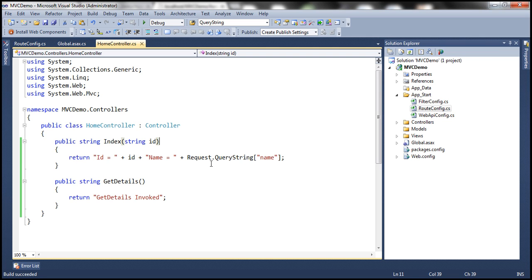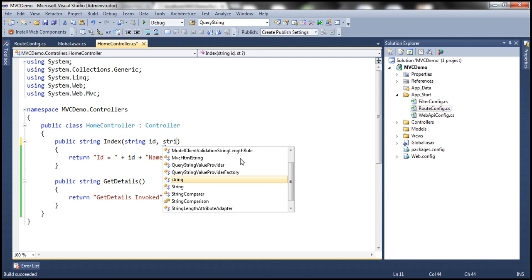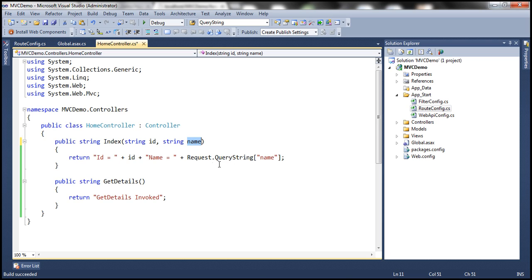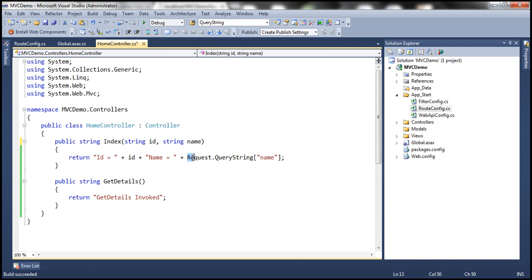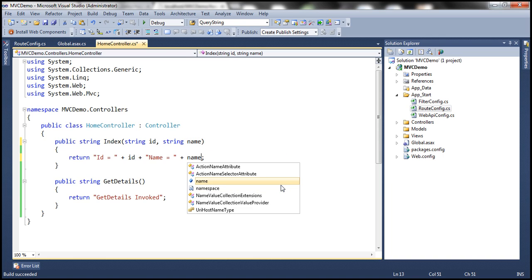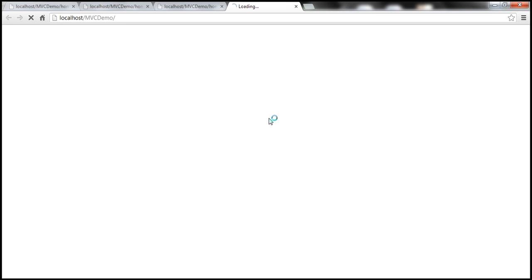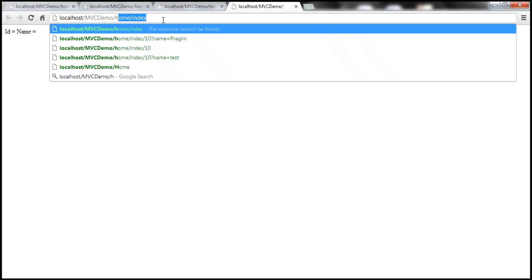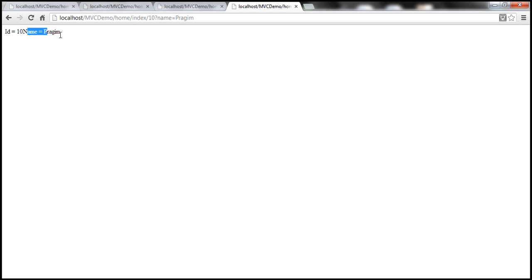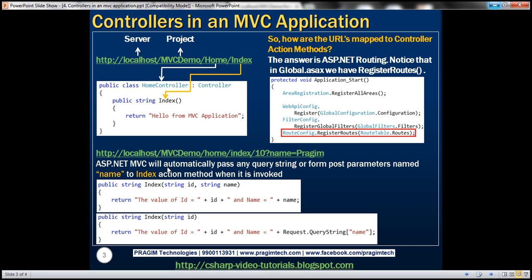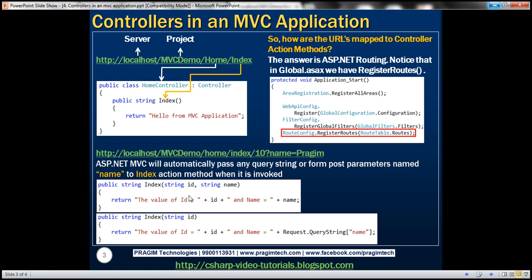In MVC, another way you have is to simply use it as a parameter within this function — string name. Notice that this parameter name matches with the name of the query string parameter. So instead of using the request object's query string, you can simply use name directly. Let's go ahead and run that. We invoke the home controller's index action method, passing 10 for id and name equal to Prajeem. Look at that — id is equal to 10, name is equal to Prajeem. ASP.NET MVC will automatically pass any query string or form post parameters named 'name' to the index action method when this URL is invoked.